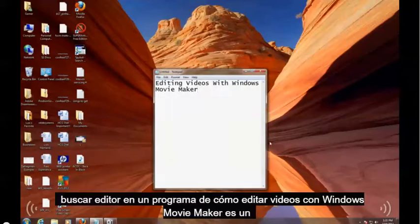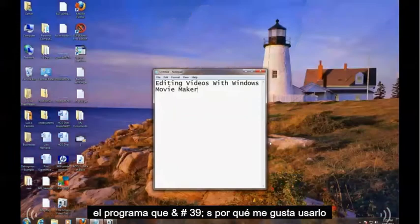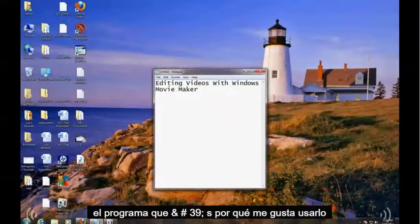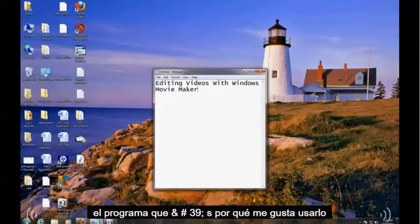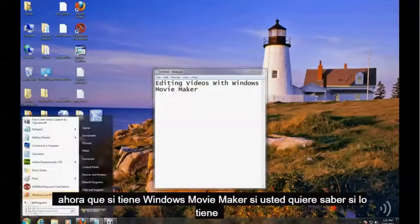Hello guys, in this tutorial I'm going to show you how to edit videos with Windows Movie Maker. It is a free video editing program, that's why I like to use it.